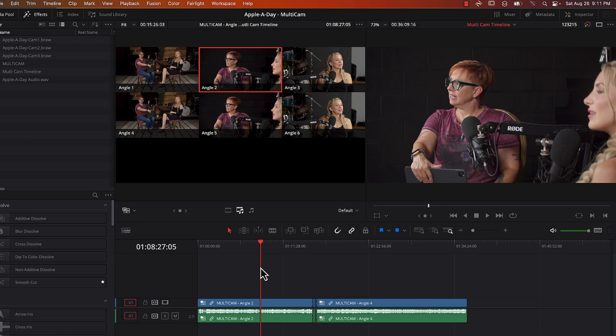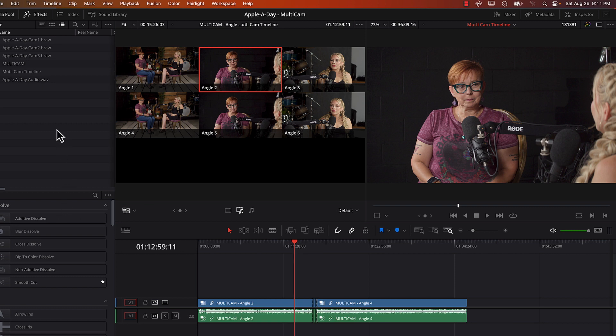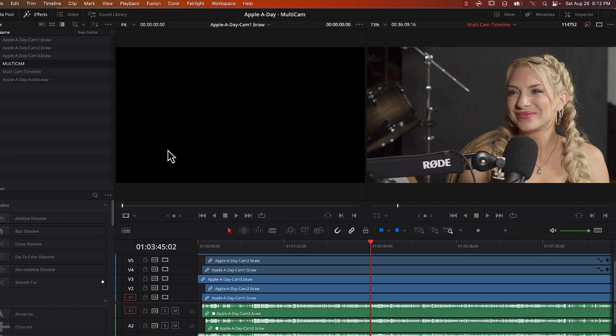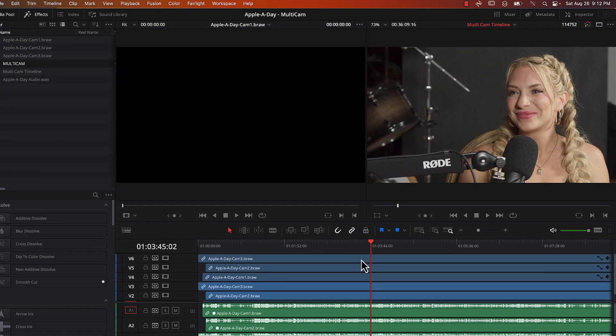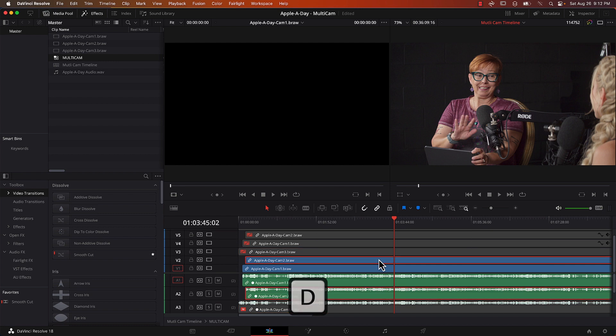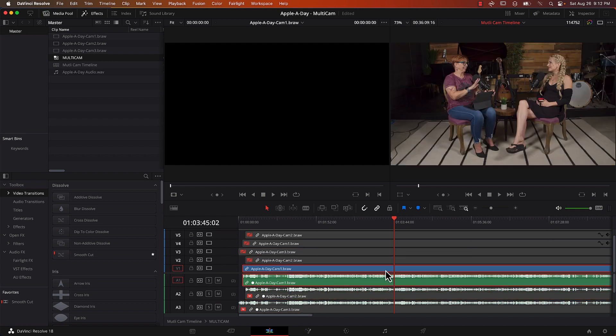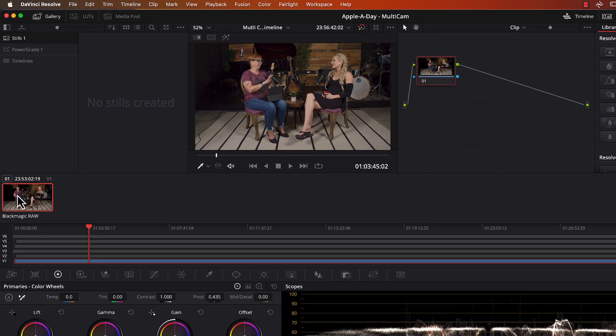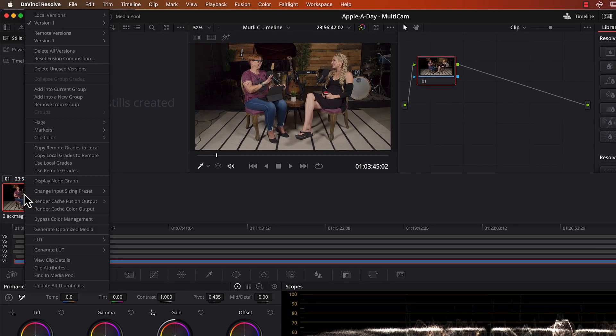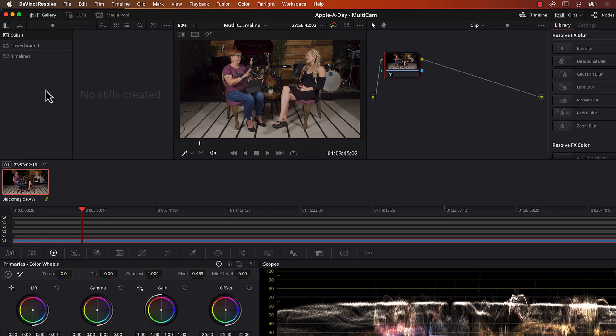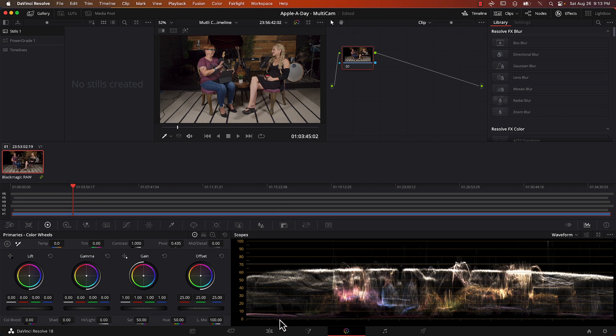So one thing I should also mention is when you get into doing the color correction and color grading, because I have double the number of tracks, you don't want to have to make double the work when you're color grading. So what you want to do is go back to the multi-cam clip. So right click on it again, open in timeline. I'm going to start at the bottom, just disable all these clips. So I'm going to select the wide shot. And from here, I'm going to go into the color page. And with this clip selected, I'm going to right click on it and select add into new group. I'm going to call this group wide shot. And then I'm going to go back to my edit page.